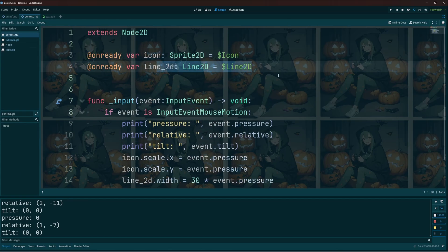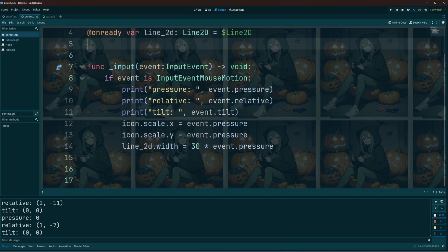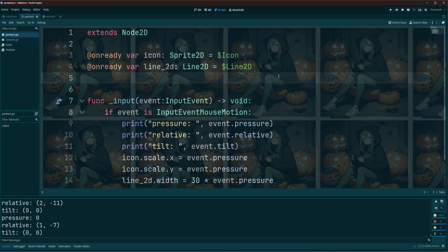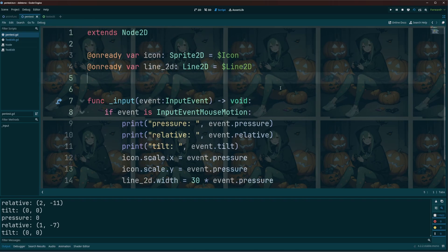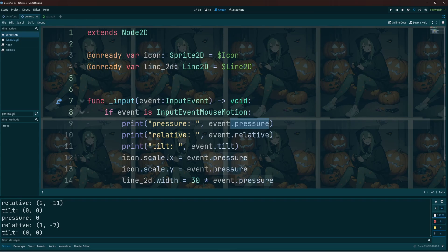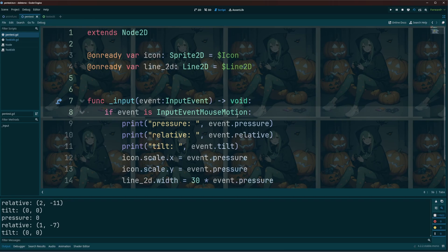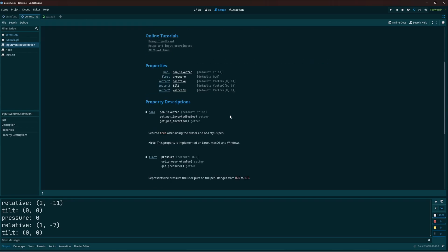And you can see here that everything that we're getting is a property of our event when our event here is an InputEventMouseMotion. If we were to take a look at that we can see that's what we got: pen_inverted, pressure, relative, tilt, and the velocity.